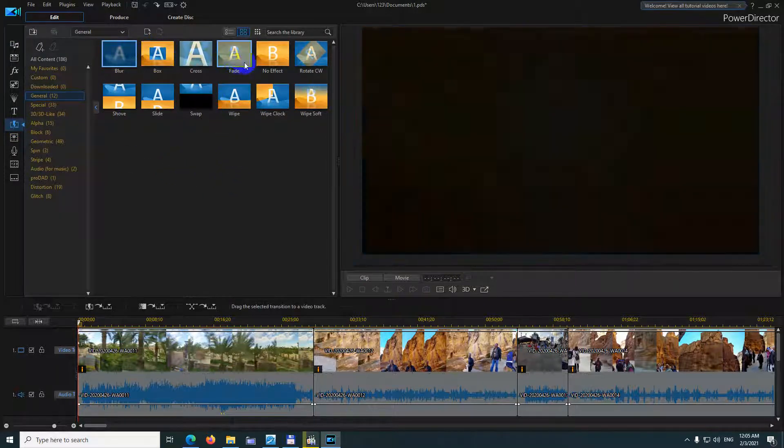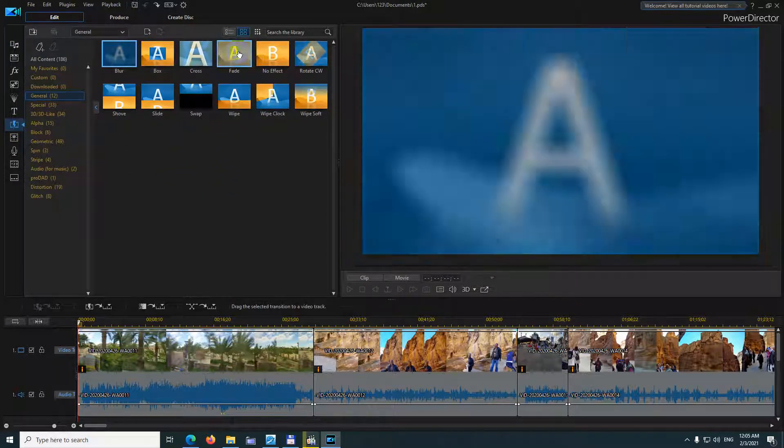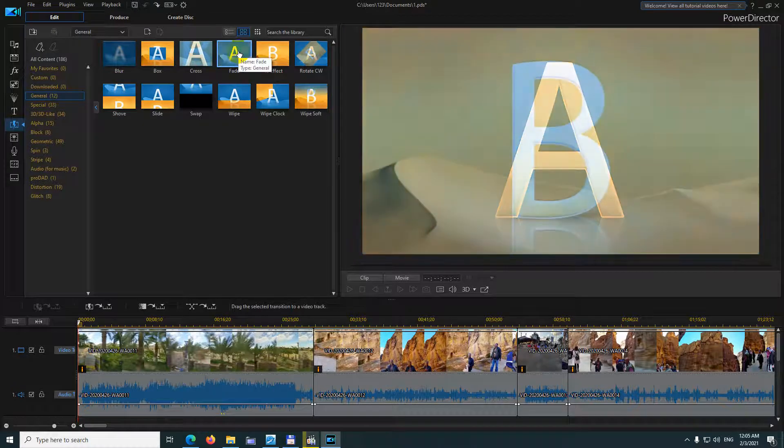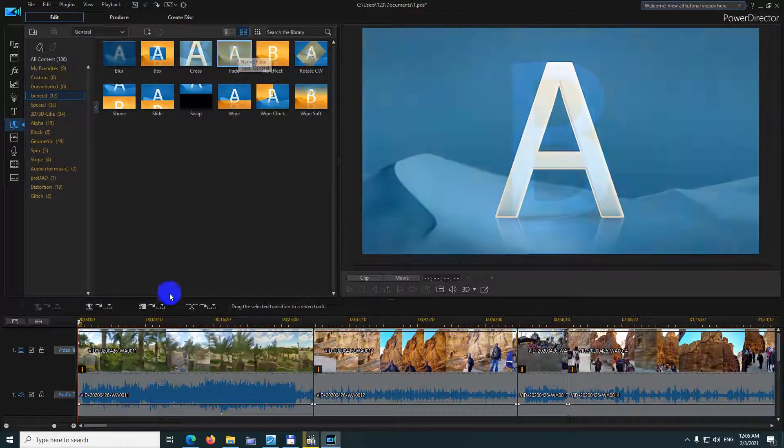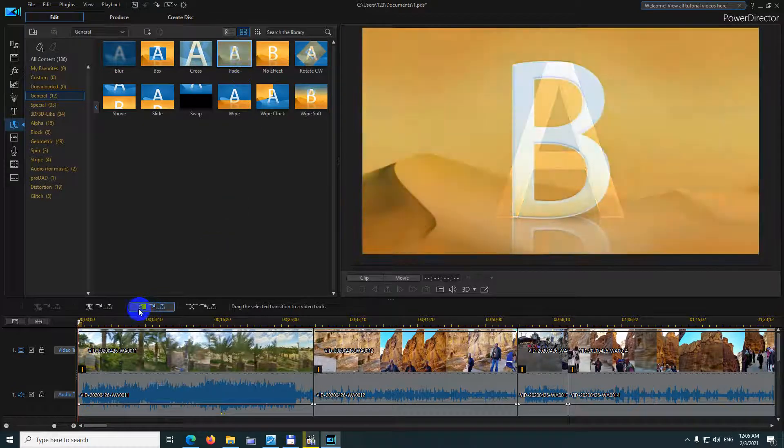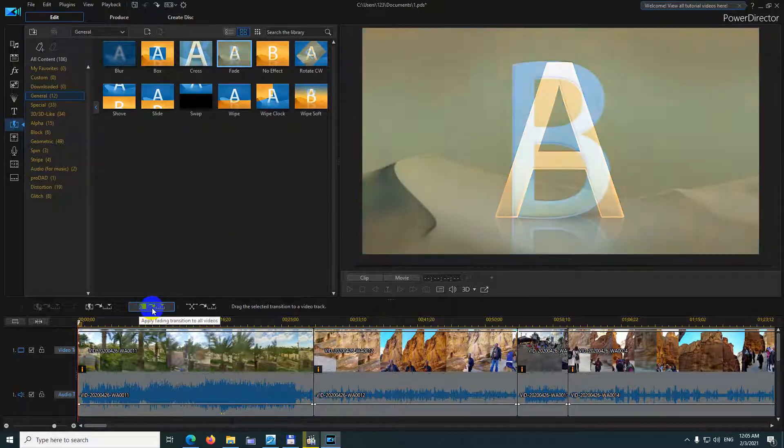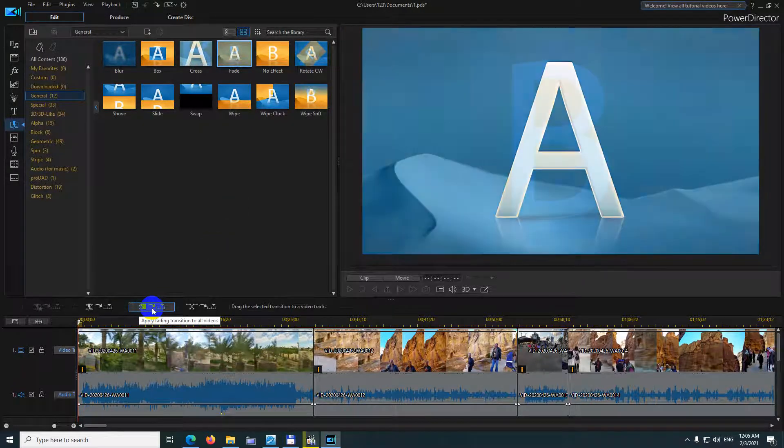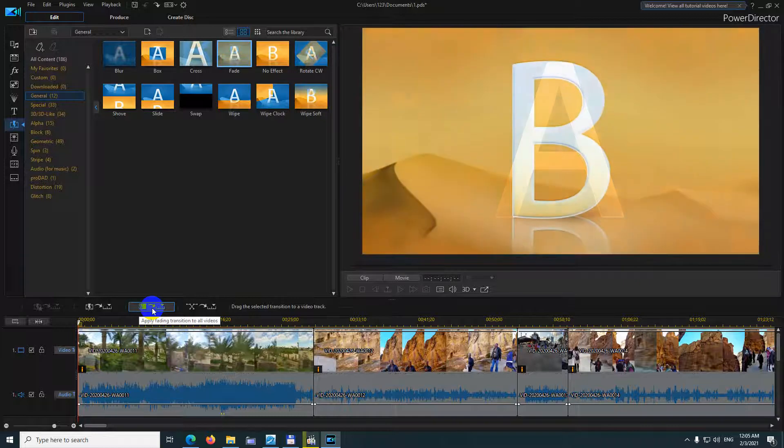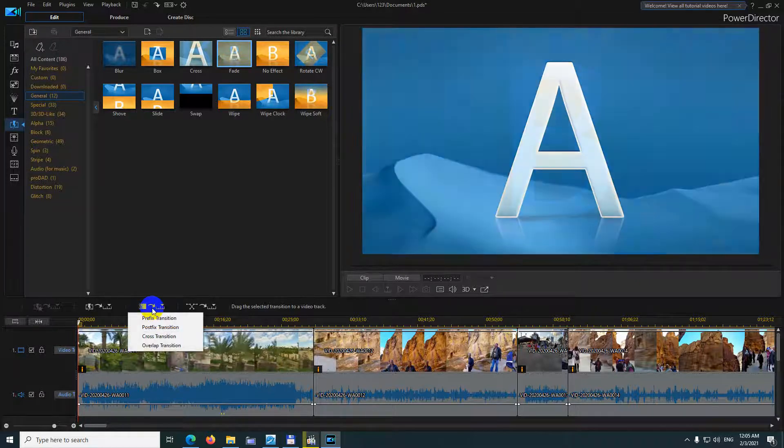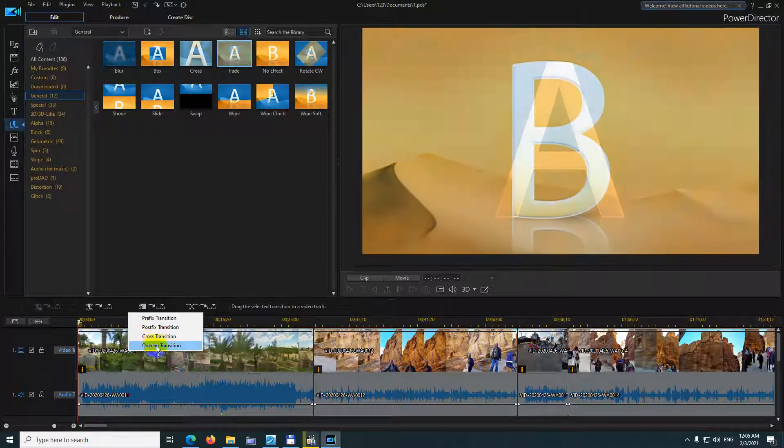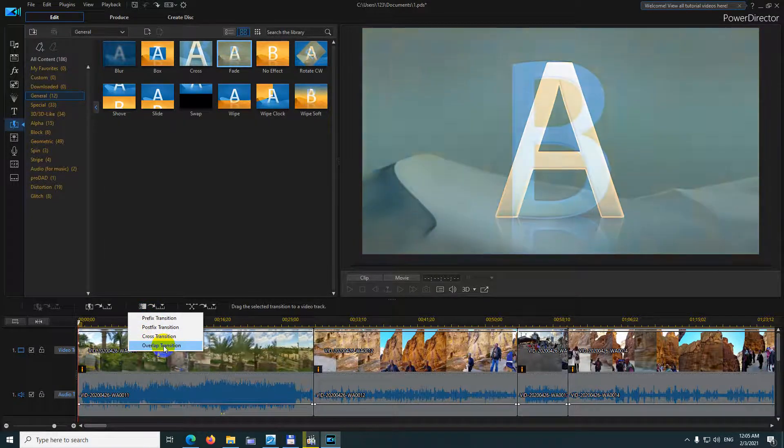Select a transition, let's say fade. Click on it and then come here to apply transition to all videos, and then let's say overlap.